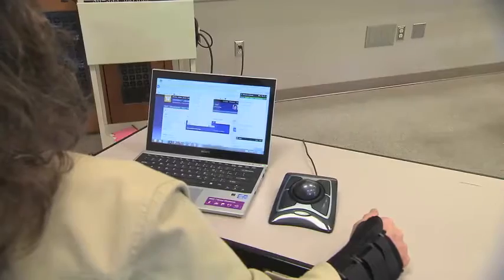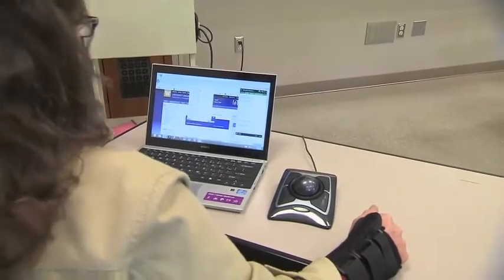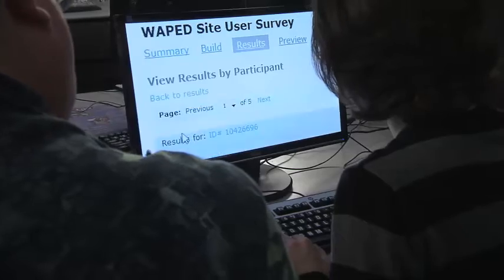With proper assistive technology and accommodations, individuals with disabilities can successfully pursue education and careers in computing. I am a software development engineer at Amazon. I work on the trade-in team.